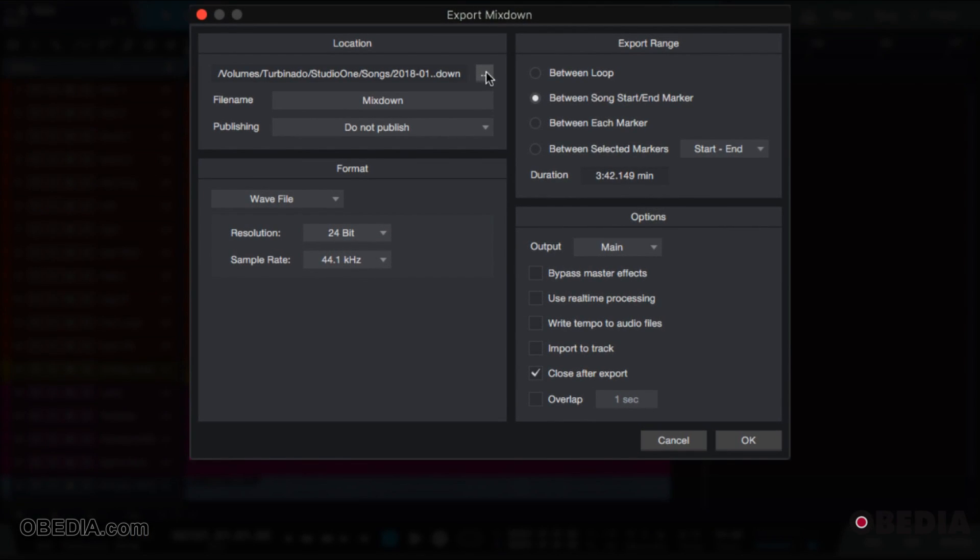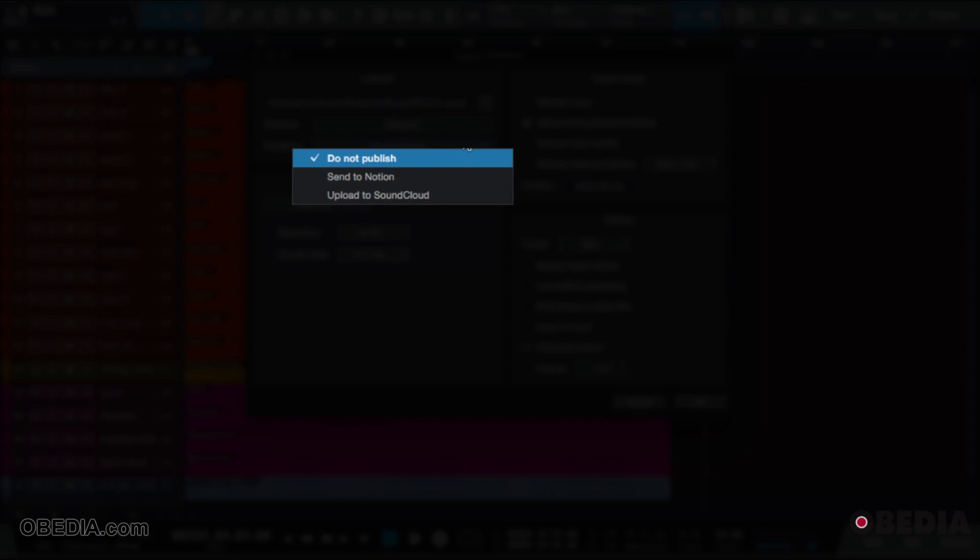The first three dots, if you've seen it before, is the function to show where you want to save your track. The next is the file name, so you'll give your track a name. Publishing occurs if you want to send your mix to Notion or directly link your Studio One to SoundCloud and upload it directly to SoundCloud without having to access the internet browser and upload it by SoundCloud's website.